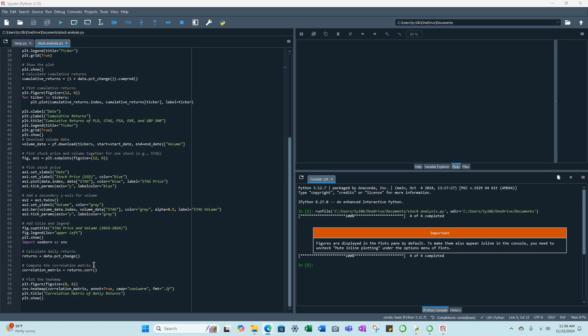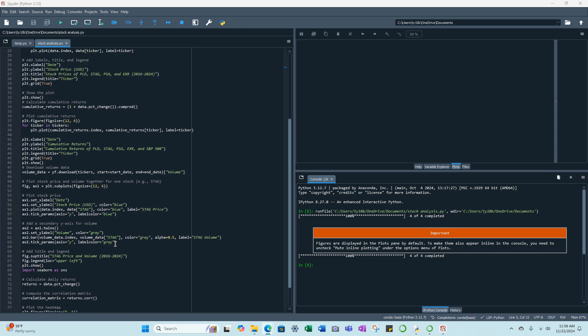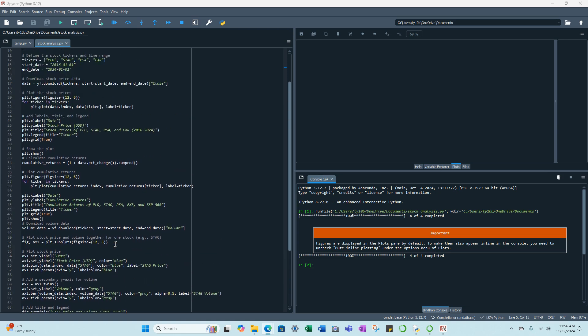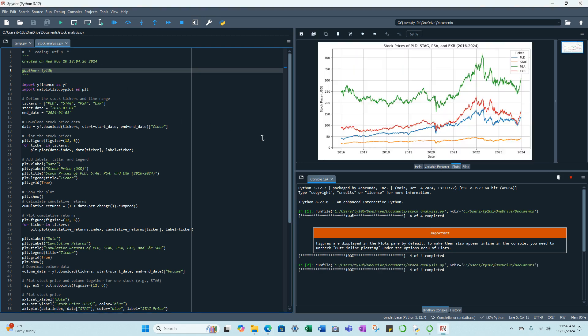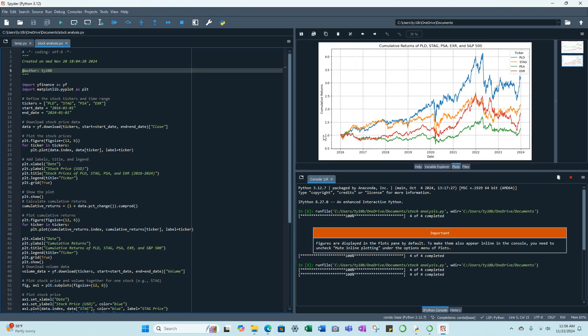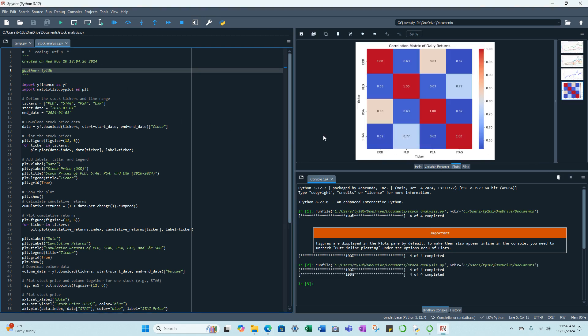So we're using Spyder as our IDE and our code is Python. Let's just go back up and run that real quick. Look at the top right of the screen and you'll see the plots come up and charts.